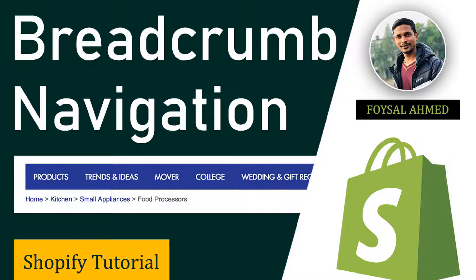Hey, welcome back to my channel. In this tutorial I'm going to show you how to add breadcrumb navigation in your Shopify online store. This tutorial will be very helpful if you want to add this feature in your Shopify online store, so you can continue this tutorial.